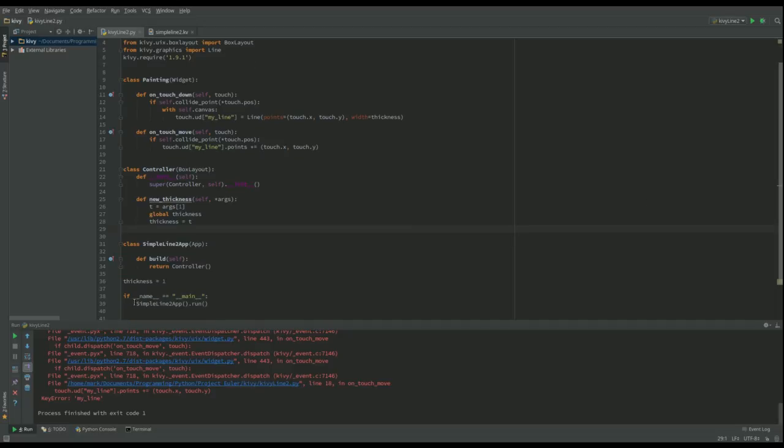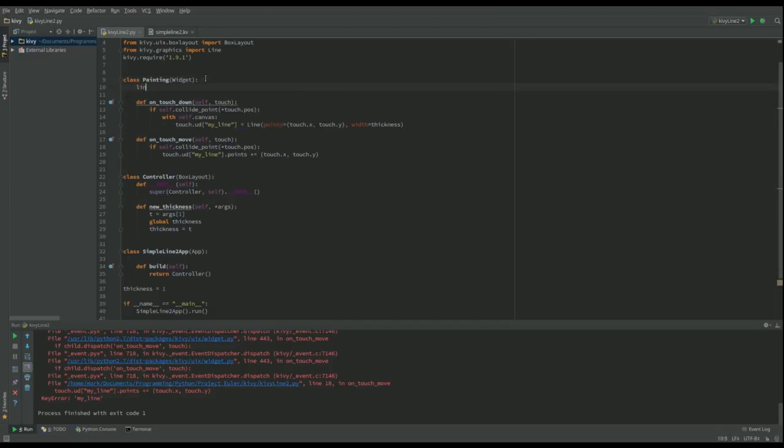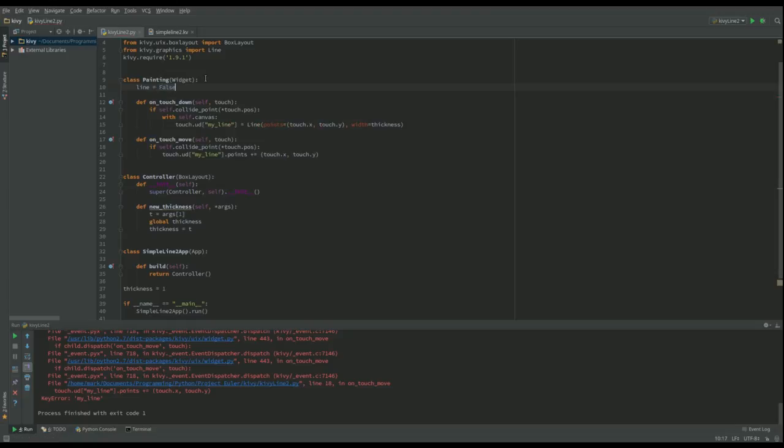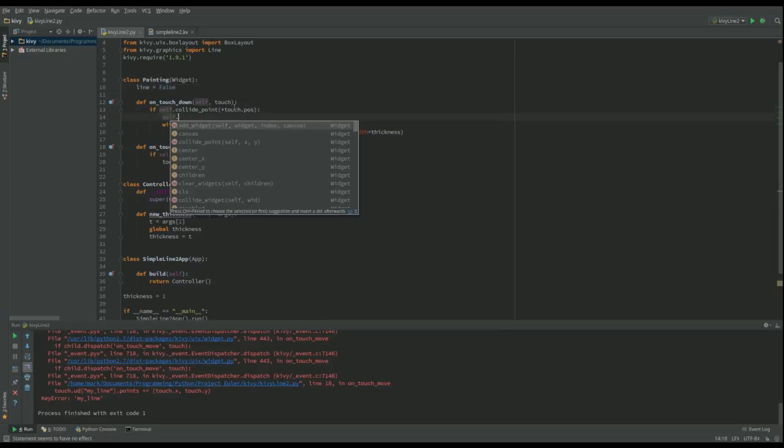So what we want to do there, this is the way that I decided to do it. I went to the painting widget and I said, okay, let's have line. Are we drawing a line? Well initially we're not, so let's call it false.